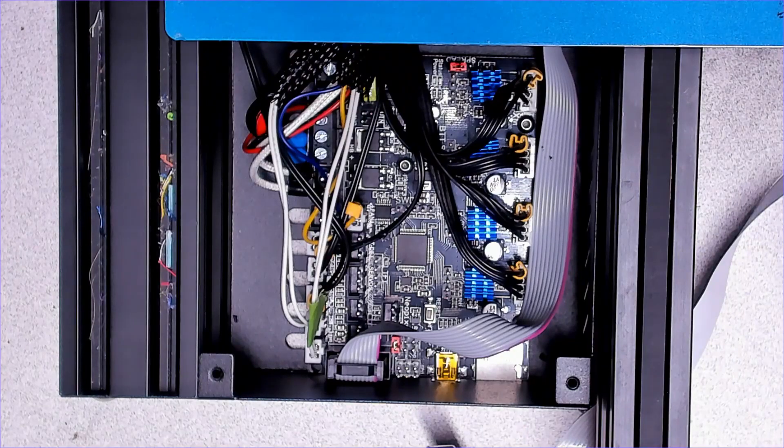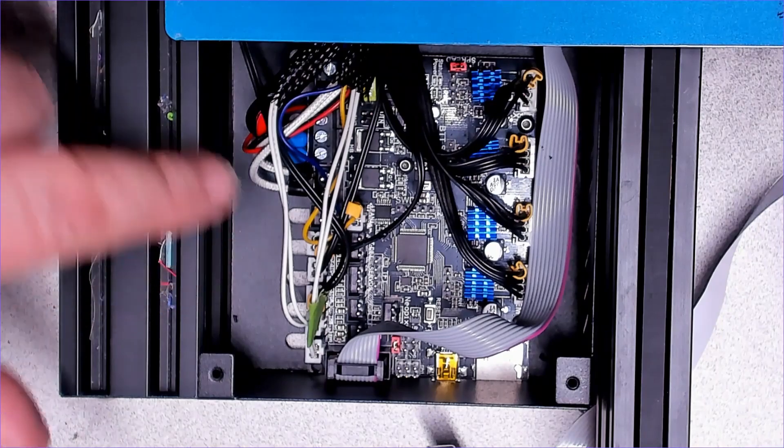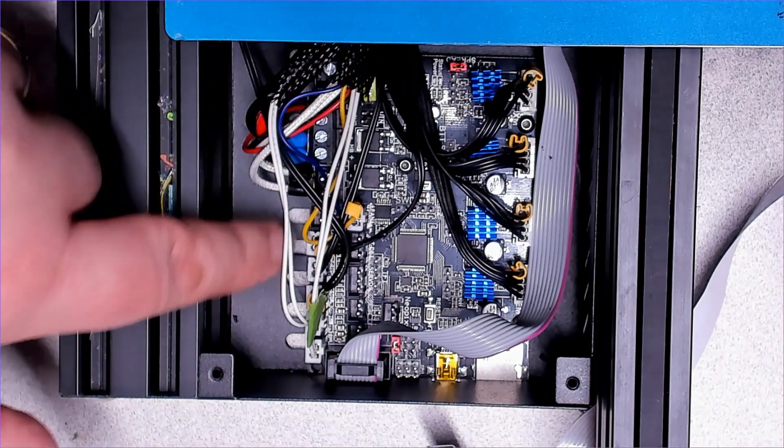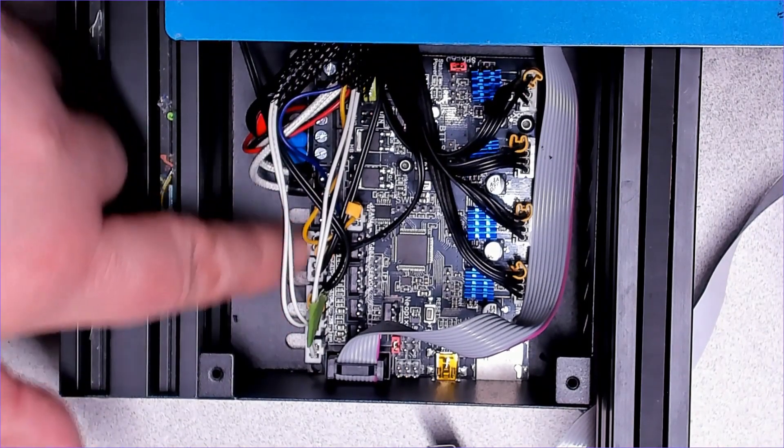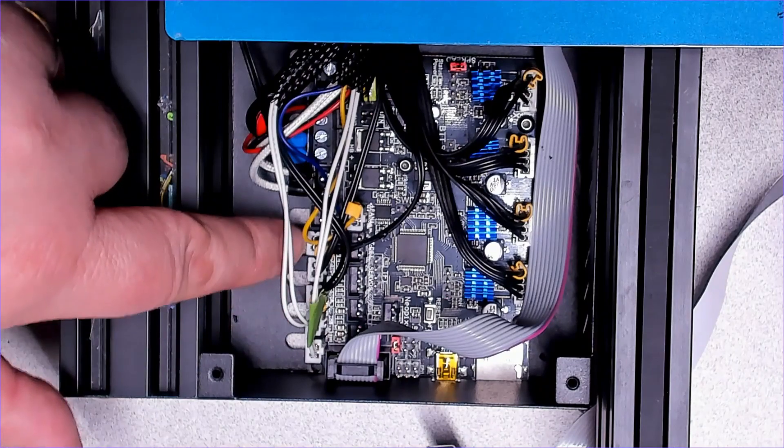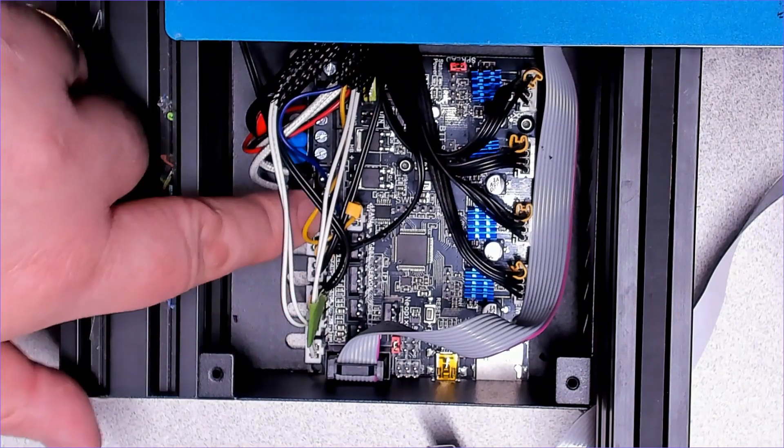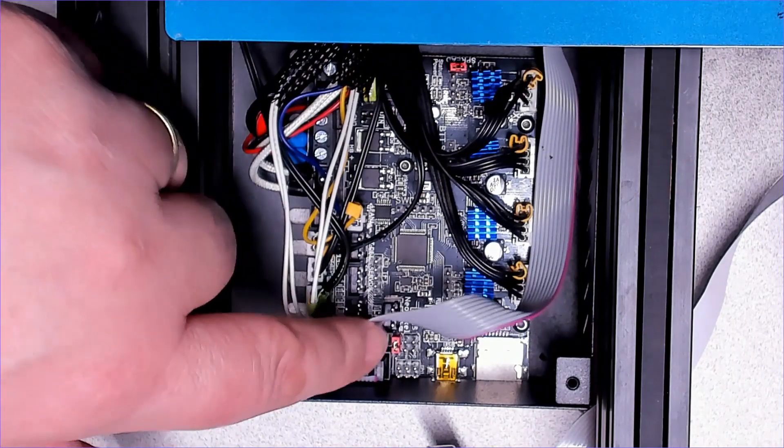Here's everything back in place, simply reversing the removal process. Again, remember there's not any support on the left side of the board so be careful when plugging the wires back in.